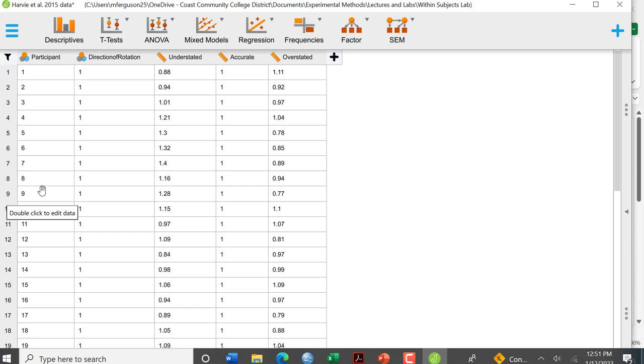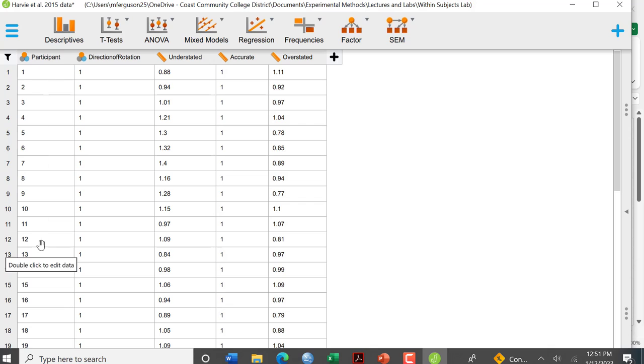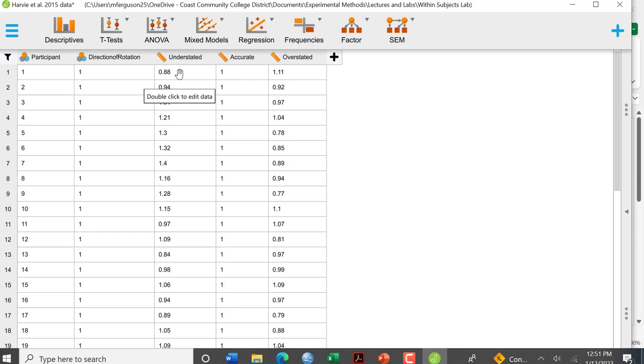So now that we've run our descriptive data, we need to run our ANOVA. And please note that here these are our participant numbers identifying the participants, and this is the direction of rotation. Each participant participated in each condition: the understated condition, the accurate condition, and the overstated condition.